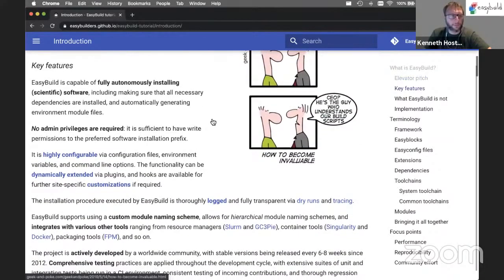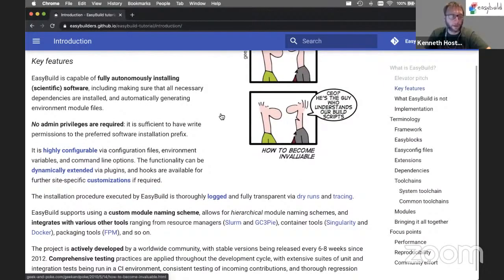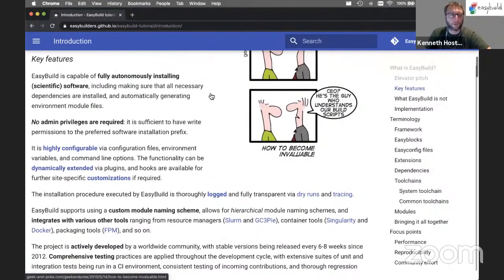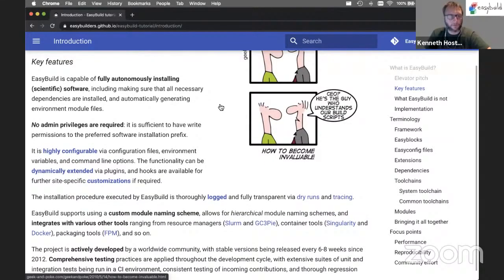So what can EasyBuild do for you? It can fully autonomously install scientific software. No matter how nasty the installation procedures are, or even if they involve patching of code or interactive installers, EasyBuild can do that for you automatically. Next to installing the software itself, it will also generate environment module files for you, which is a very common interface for scientific software on HPC systems.